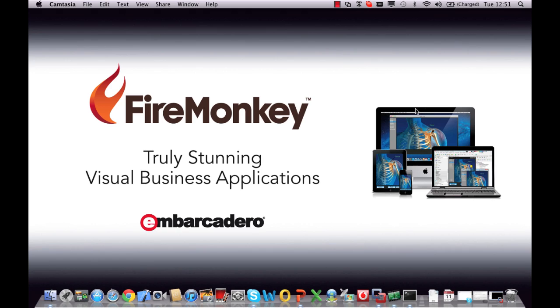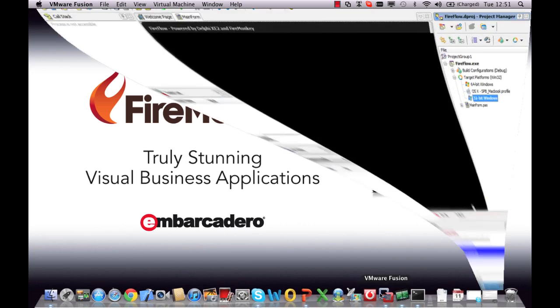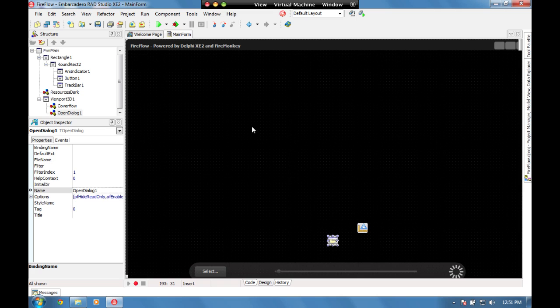Before we get going, I'm currently running on a Mac. If we look down here, I've got my virtual machine running which we're going to start from here.